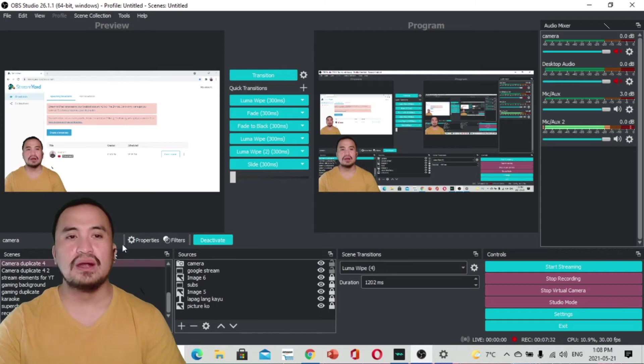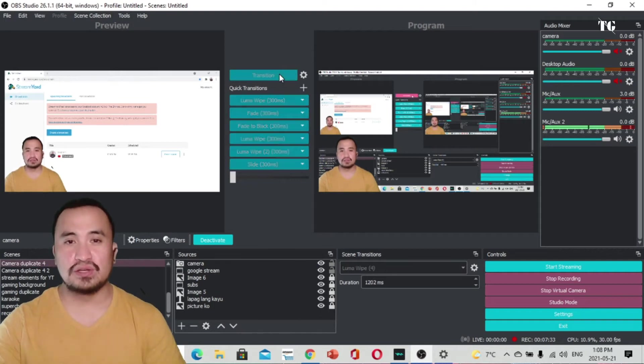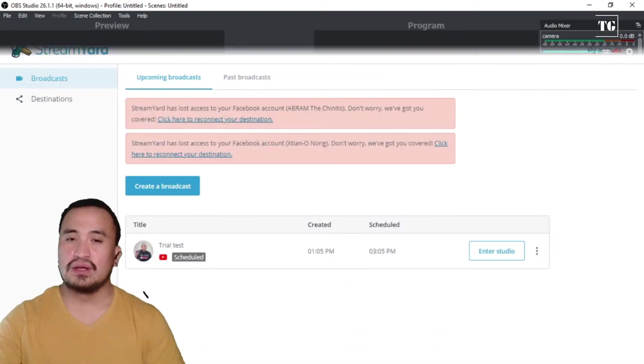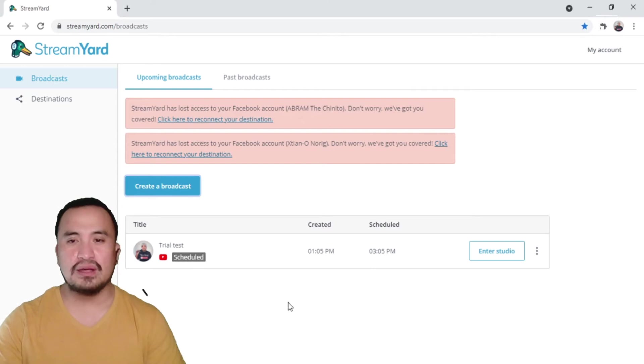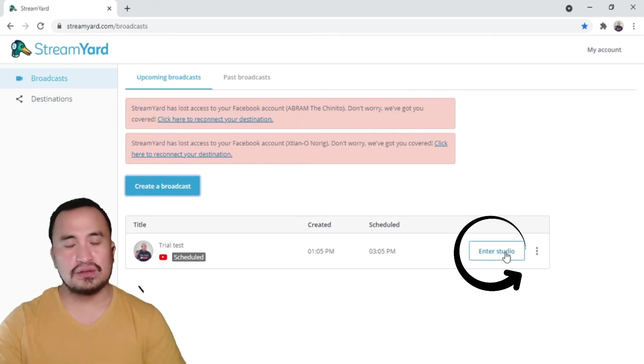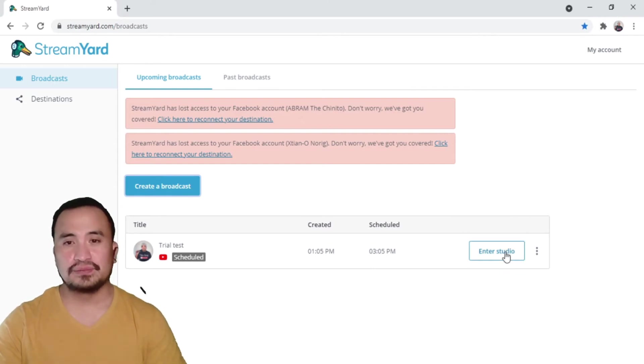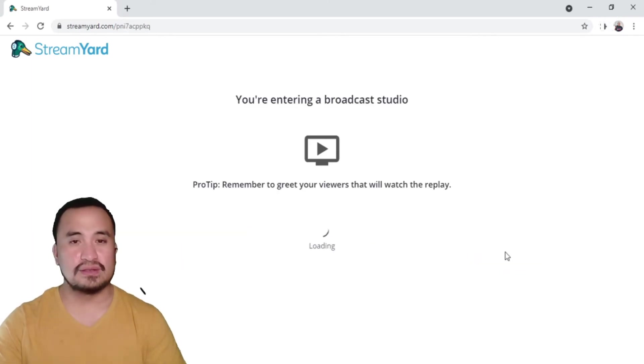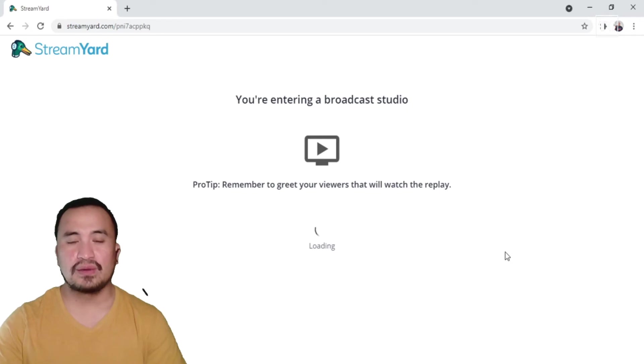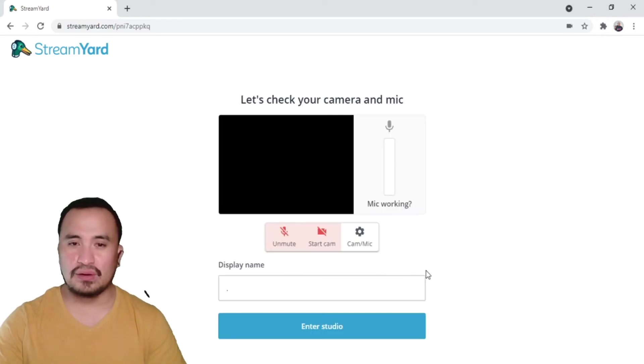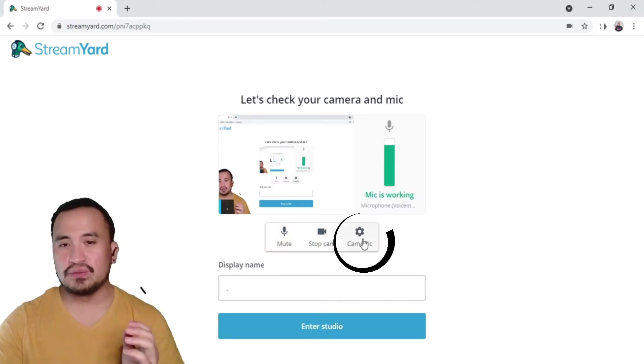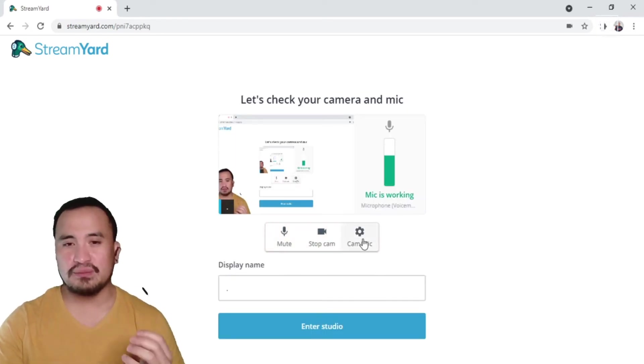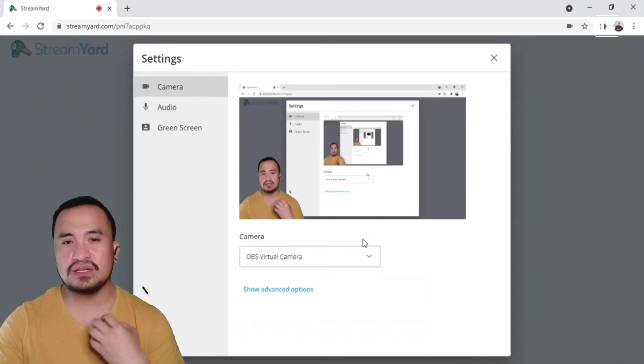Going back to your StreamYard, enter studio. There's studio, okay, it's loading.